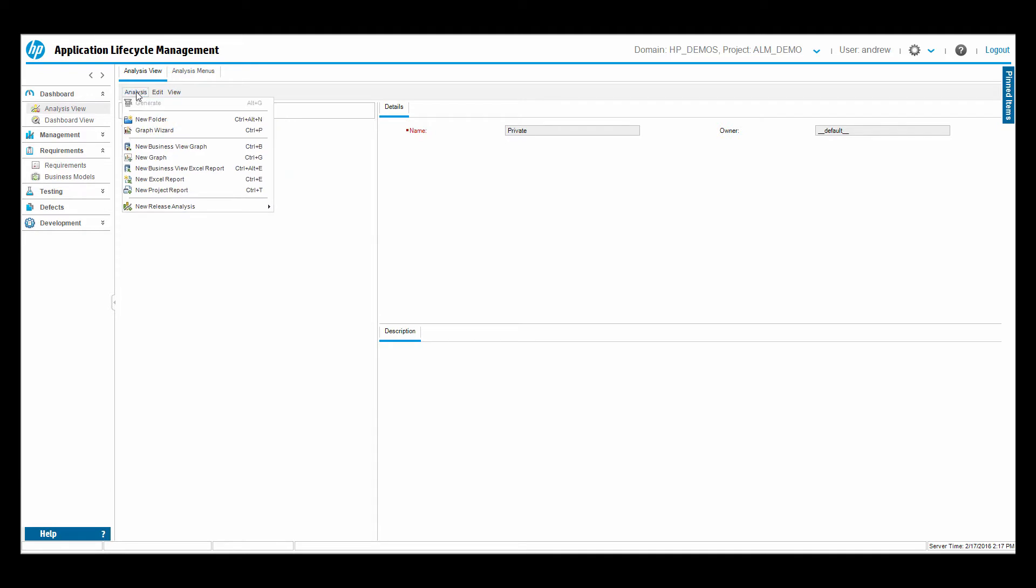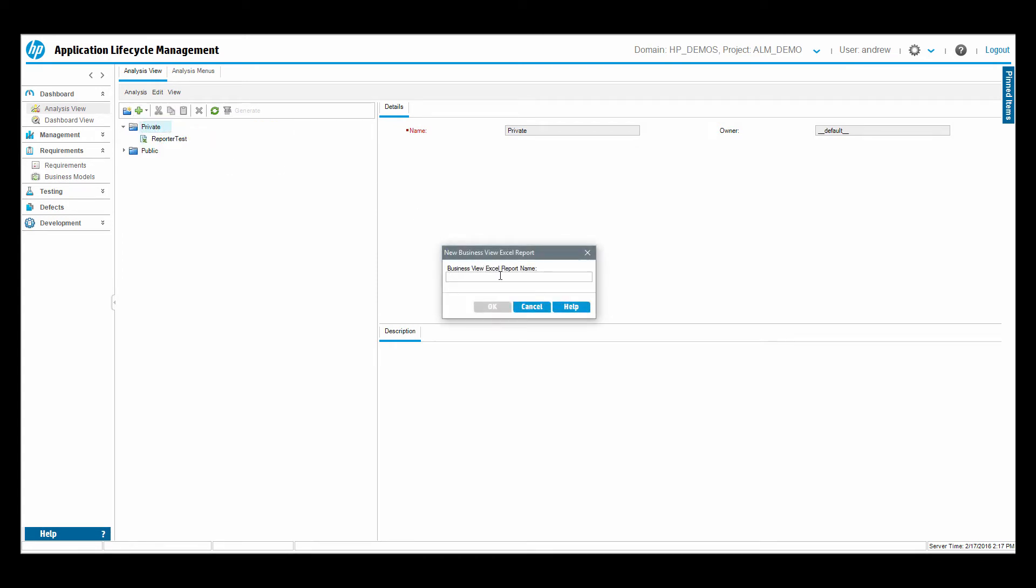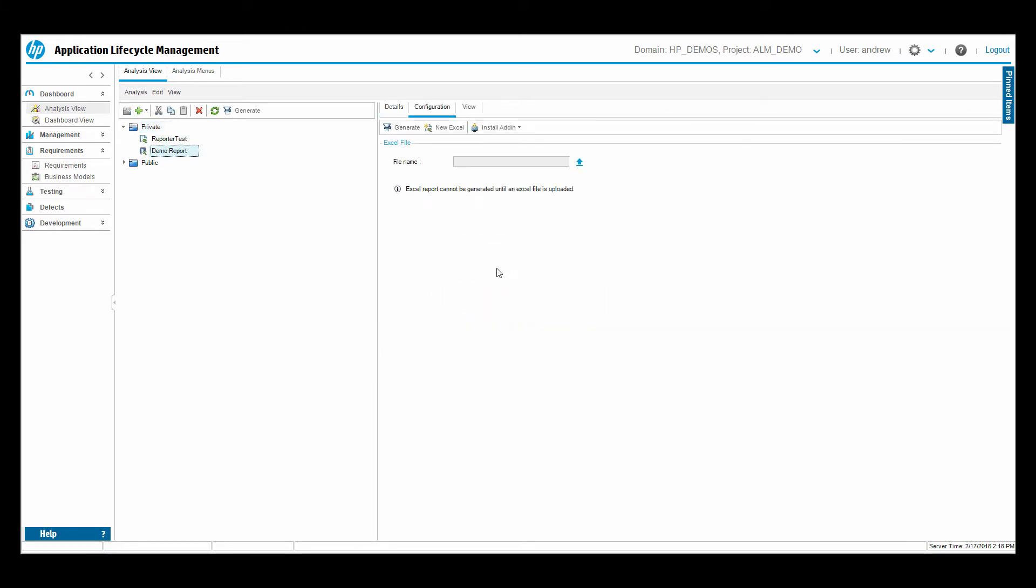Alternatively, we can also use the menu up top, analysis menu. I will choose a new business view Excel report, and I'll give it a name here. So this will be the demo report.